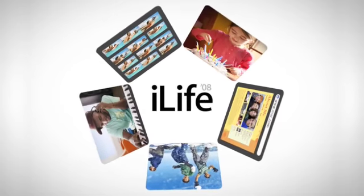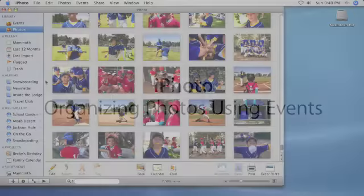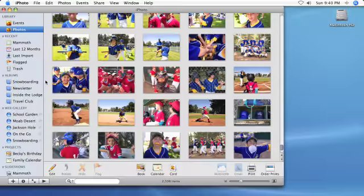As you add to your photo library, iPhoto helps to organize your photos. The most convenient way to view your library is by event.